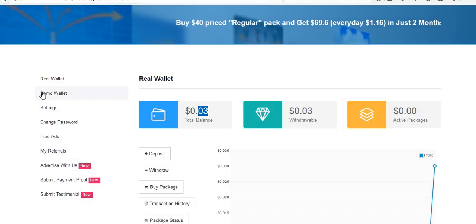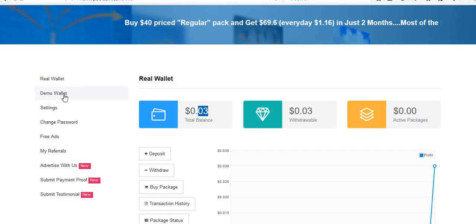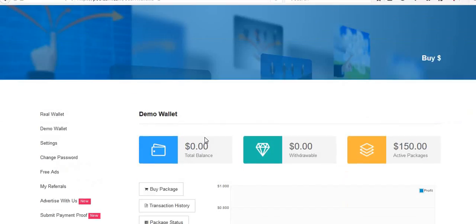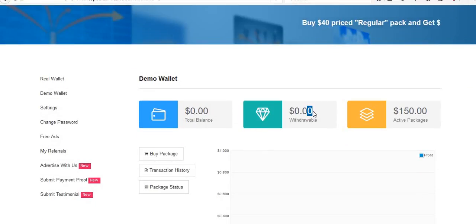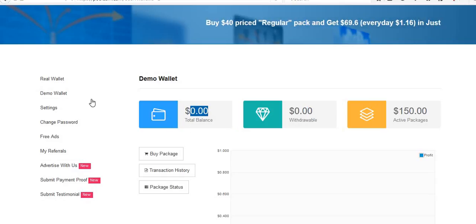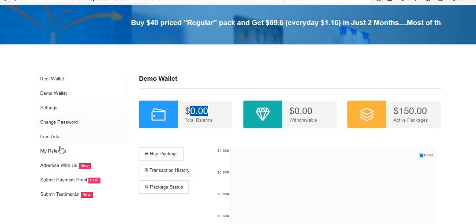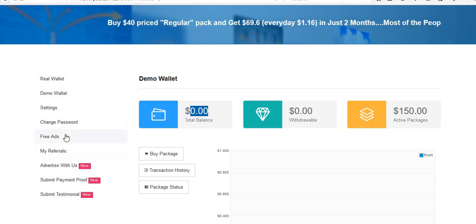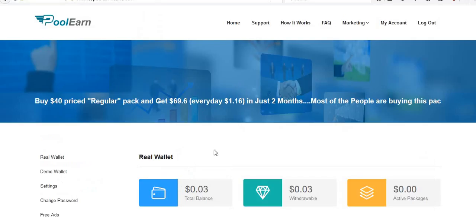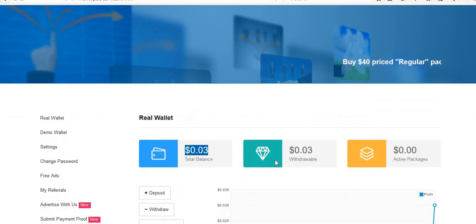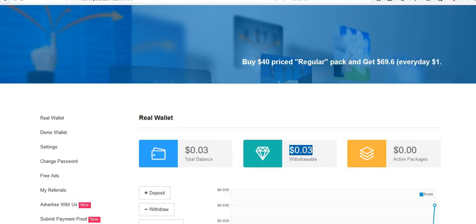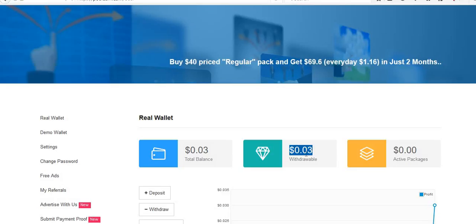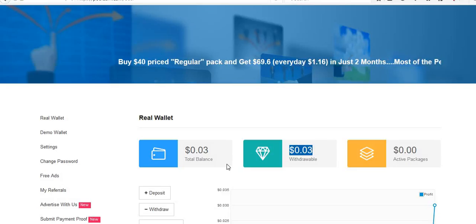In demo also, we will earn. Tomorrow we can find here some balance. I will try to make a video tomorrow. Here you can find some balance in the demo wallet. Now, real wallet means whatever I have seen free ads, that amount you can find in the real wallet balance. This is the drawable. If I want, I can withdraw, but I am not going to withdraw. I try to make it a little more.